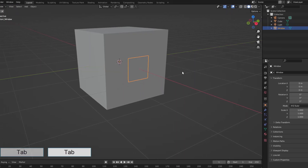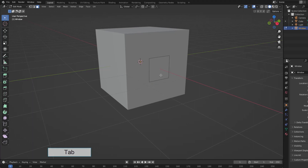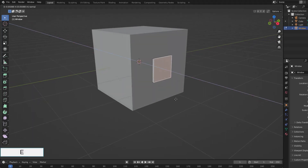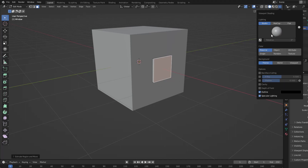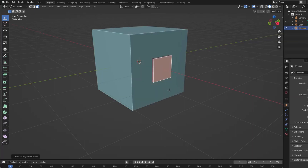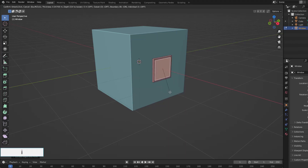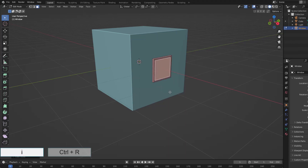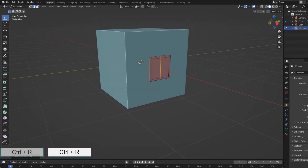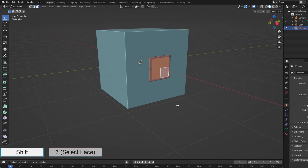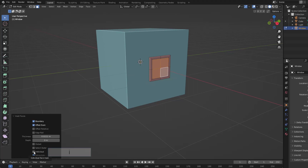Now I will create a window for this new object using the extrude and inset commands. Use the loop cut command to create two perpendicular sides. Select all four faces and use the inset command, then select individual to create the shape of the window panes.